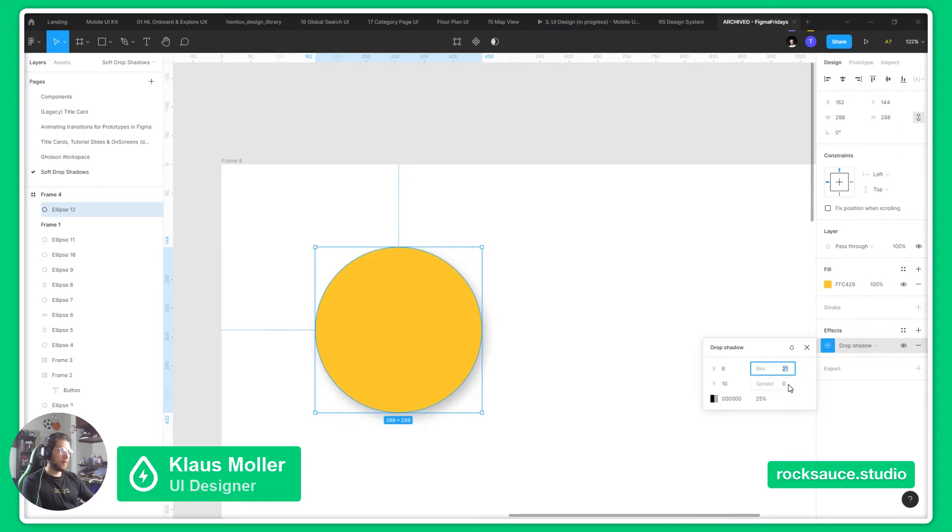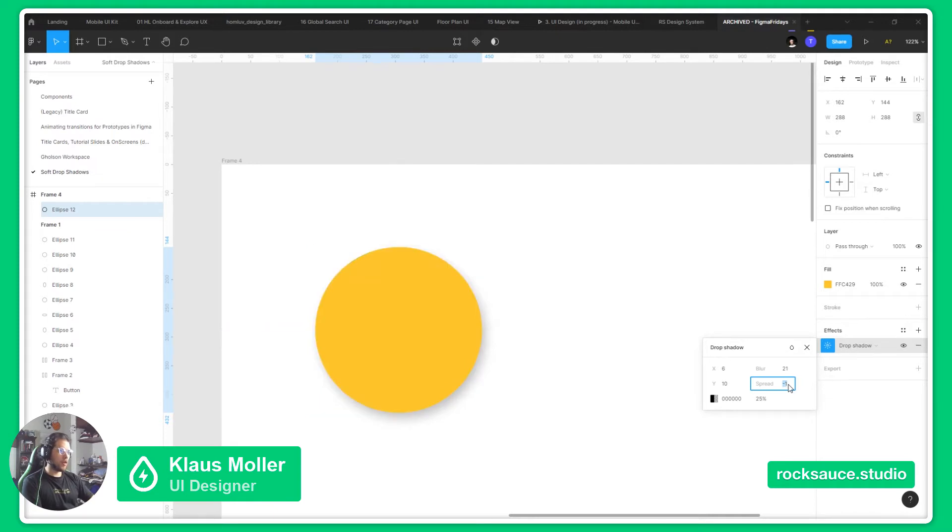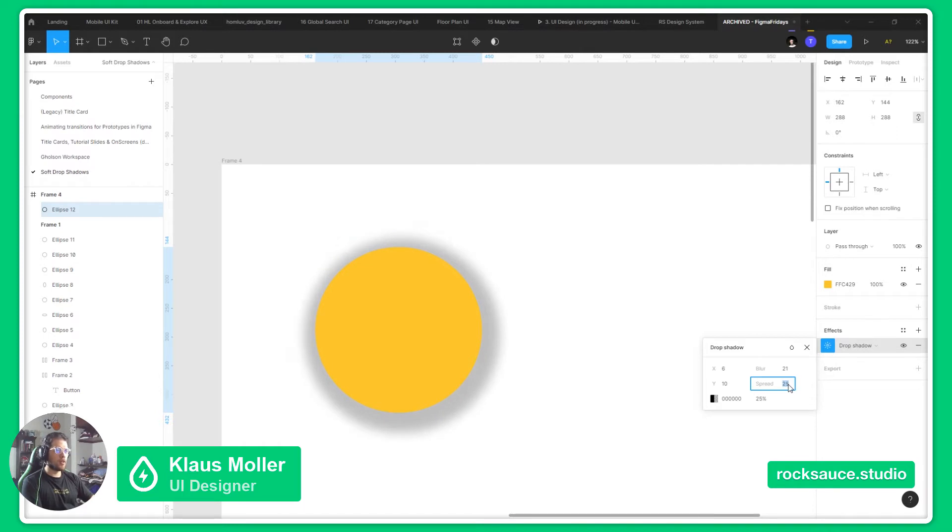Then the spread will give us how much the shadow will expand or how much it will contract. A small spread will give us a small shadow, and a big spread will give us a big shadow.